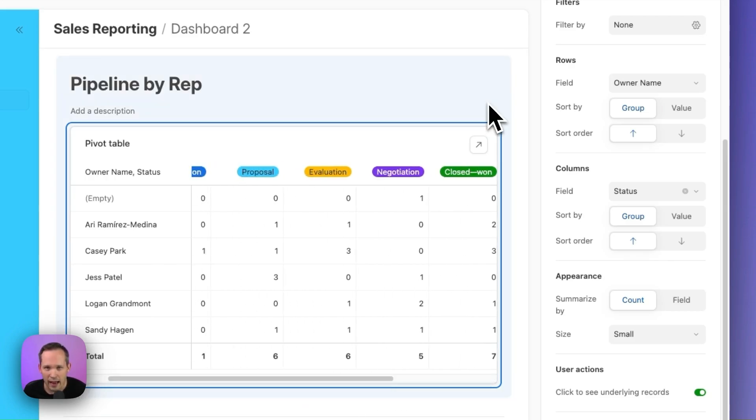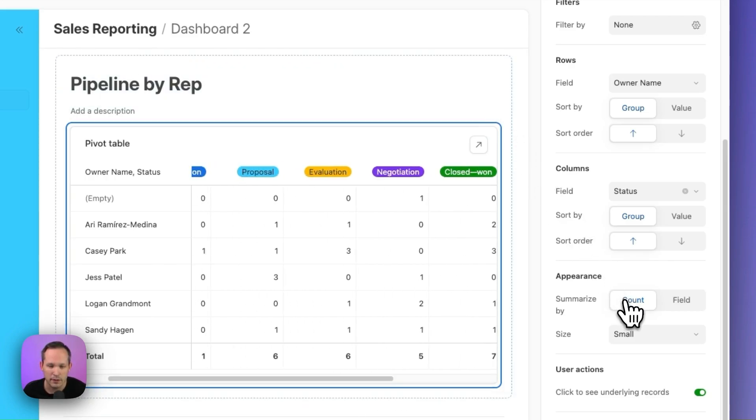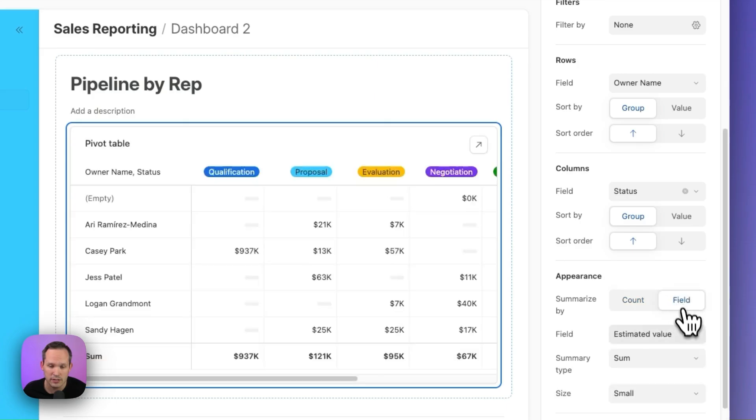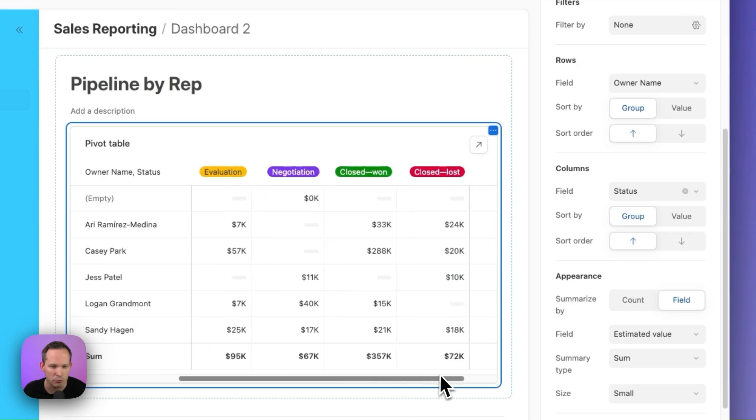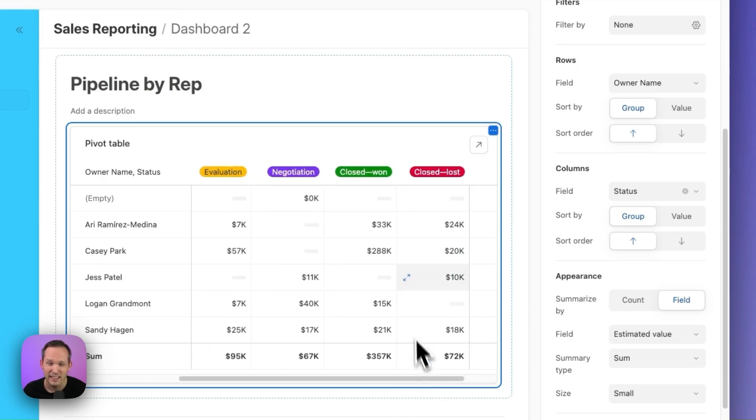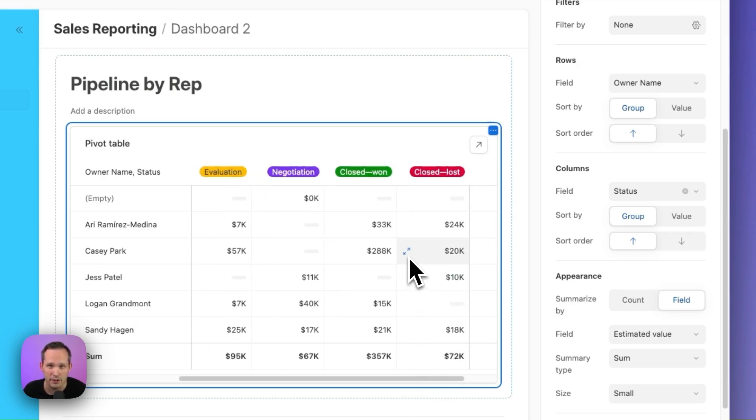Instead of showing the count of the opportunities, under appearance, we could change this to be a field. So we could do this by estimated value if we want to show the revenue amounts, which would probably be more relevant in our use case. And one of the features that I really love is that we can click to see underlying records.